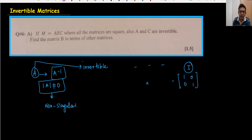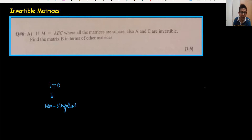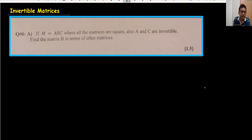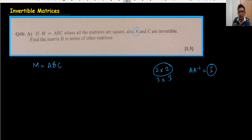So let's start. Before that, one important point: when we multiply an invertible matrix with its inverse it is always equal to I, which represents one. Now the problem: M equals A times B times C, where all matrices are square matrices — they can be 2×2, 3×3, or 4×4, but we will use 2×2 matrices. Also, A and C are invertible matrices, meaning A times A⁻¹ equals I, and C times C⁻¹ equals I.